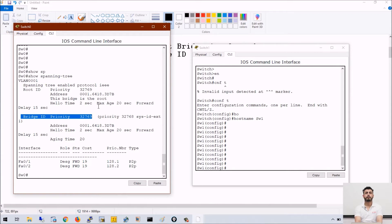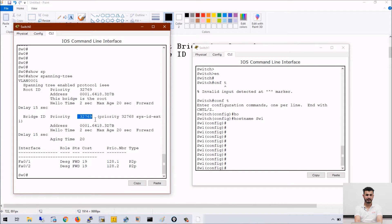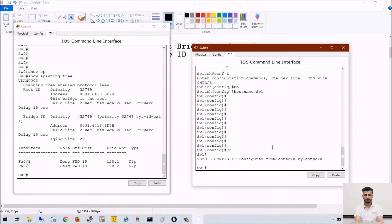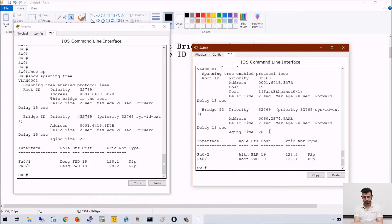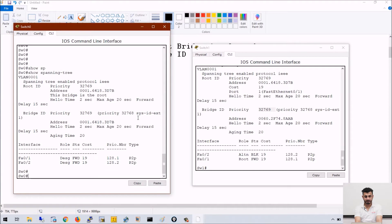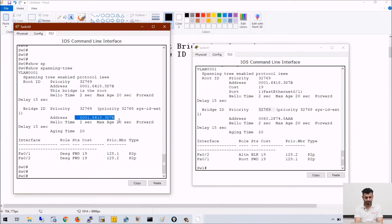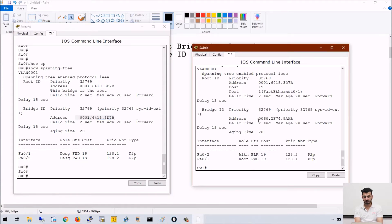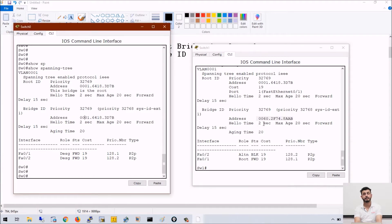On Cisco platform, we always add the VLAN number to the priority value. By default, priority for switches is 32768 — we are adding VLAN number 1. Similarly on switch 1, we can check 'show spanning tree' and this is the priority for switch 1. You can see both switches have the same priority. Now if I check the base MAC address — this is the base MAC address of switch 0, this is the base MAC address of switch 1. The value 0001 is lower than 0060.